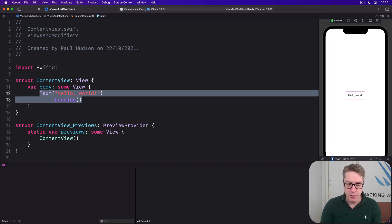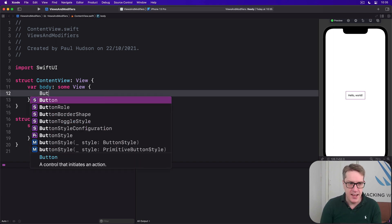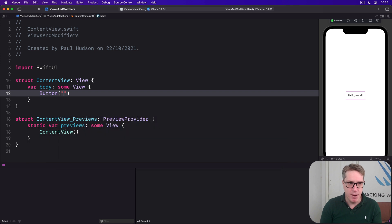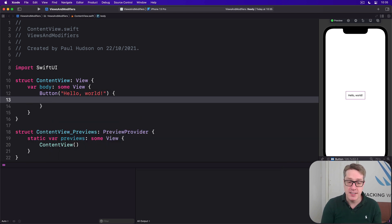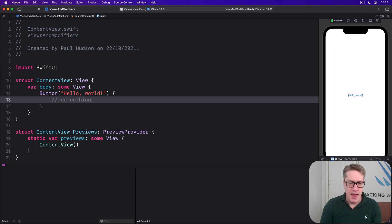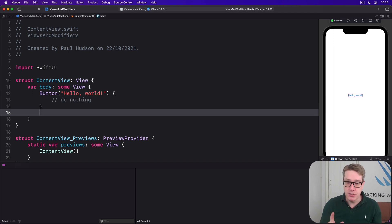Here in my body I'll say there is a button with a title of Hello World. We'll give this an action that's empty for now, we'll just do nothing.